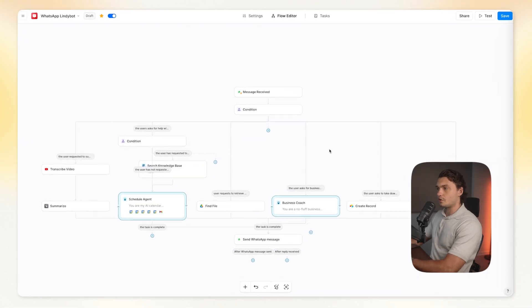Before we get building this WhatsApp agent, I wanted to quickly mention that from the things that you learn in this tutorial, you'll be able to fully customize this agent to your own needs because everybody's needs are different. This is what my agent looks like.